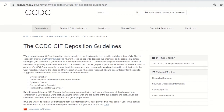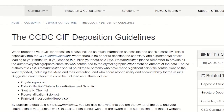Ensuring researchers get the credit they deserve is important, so if you are publishing CSD Communications, make sure the list of authors includes everyone that contributed to the dataset, including the crystallographer, data collection, data solution, refinement scientist, synthetic chemist, supervisor, and so on.